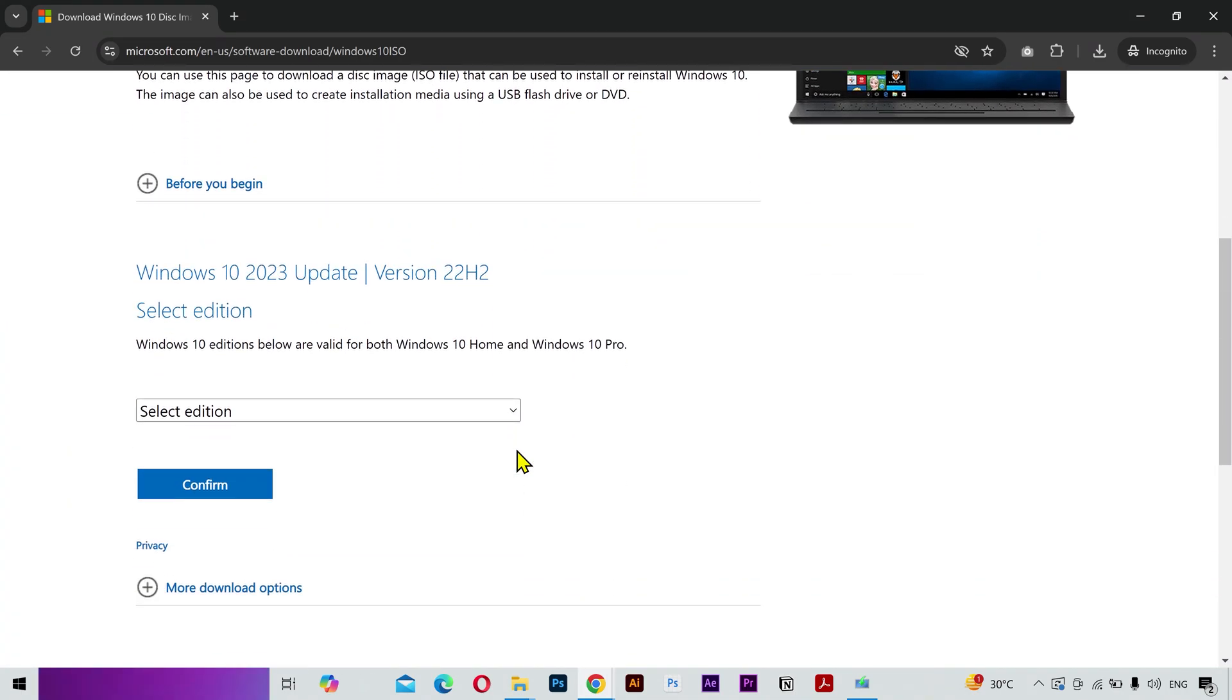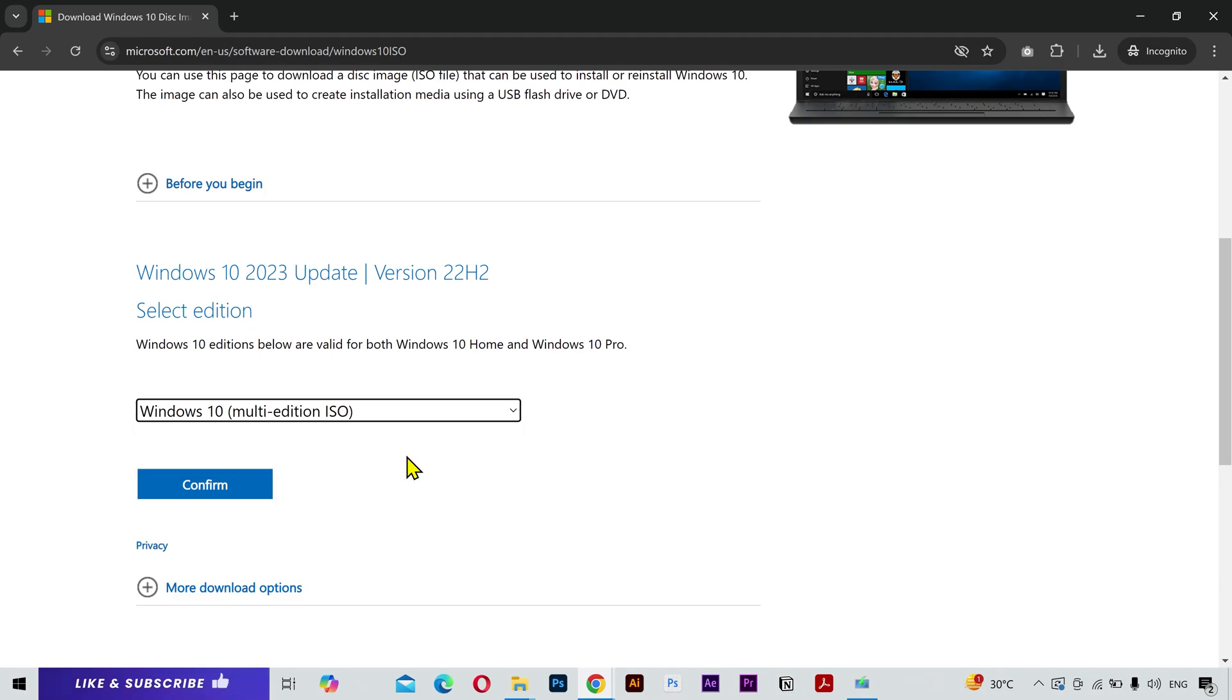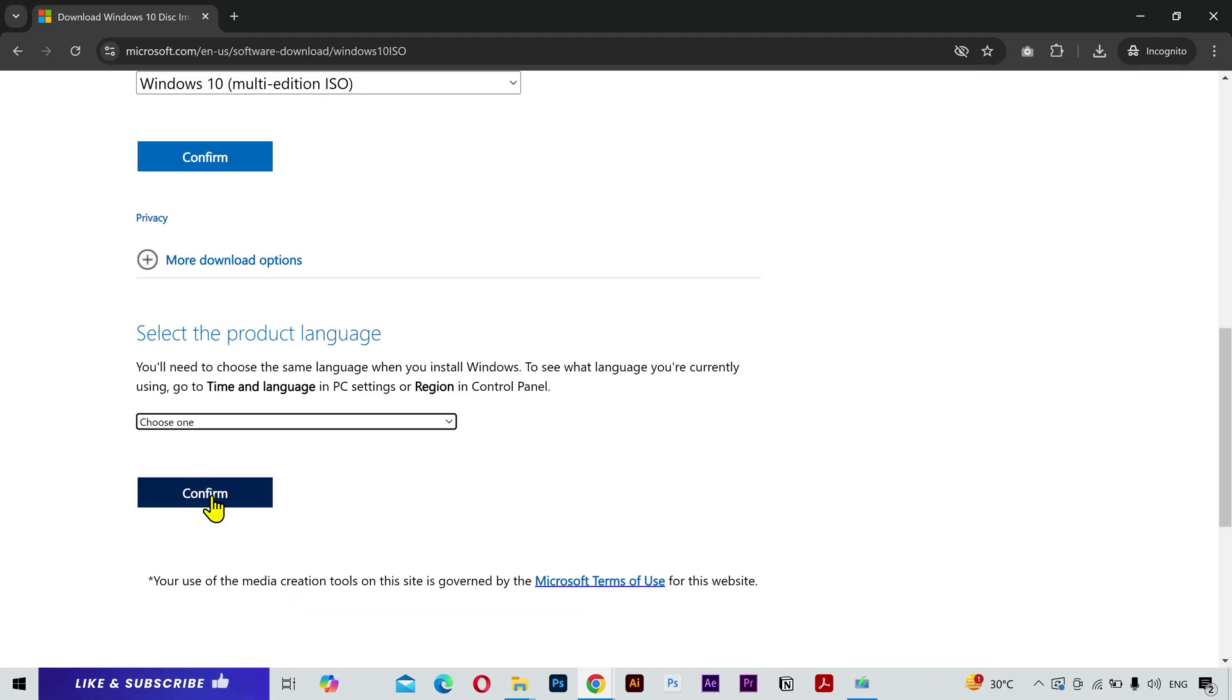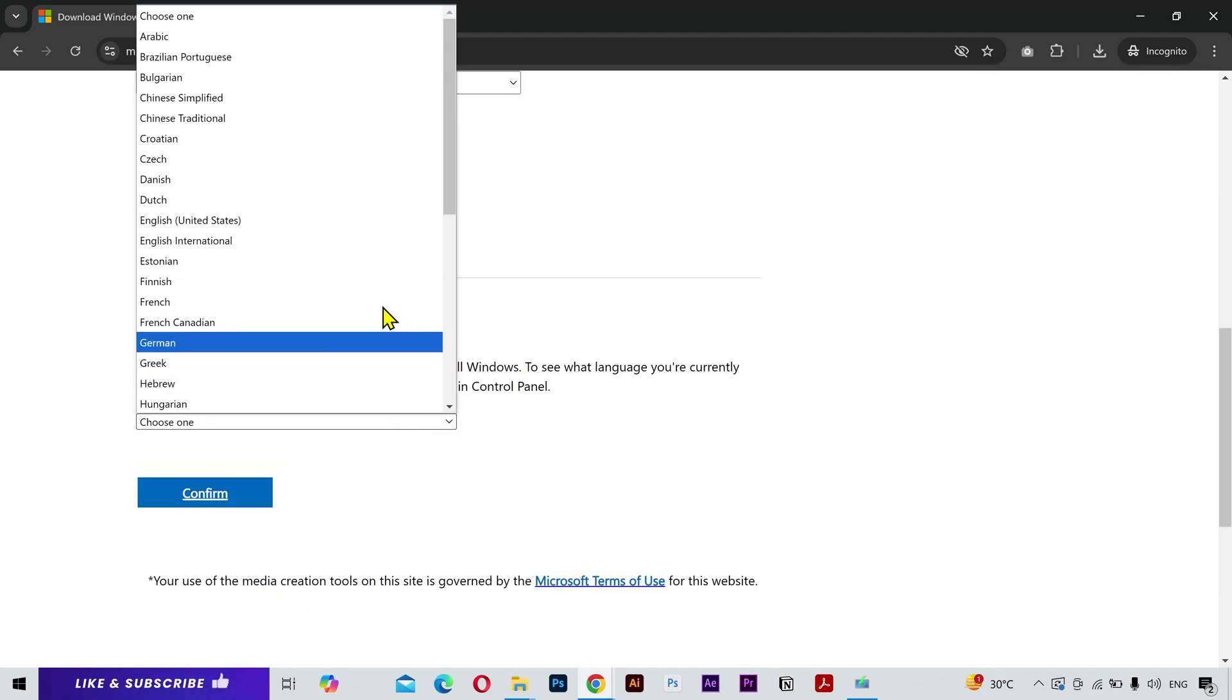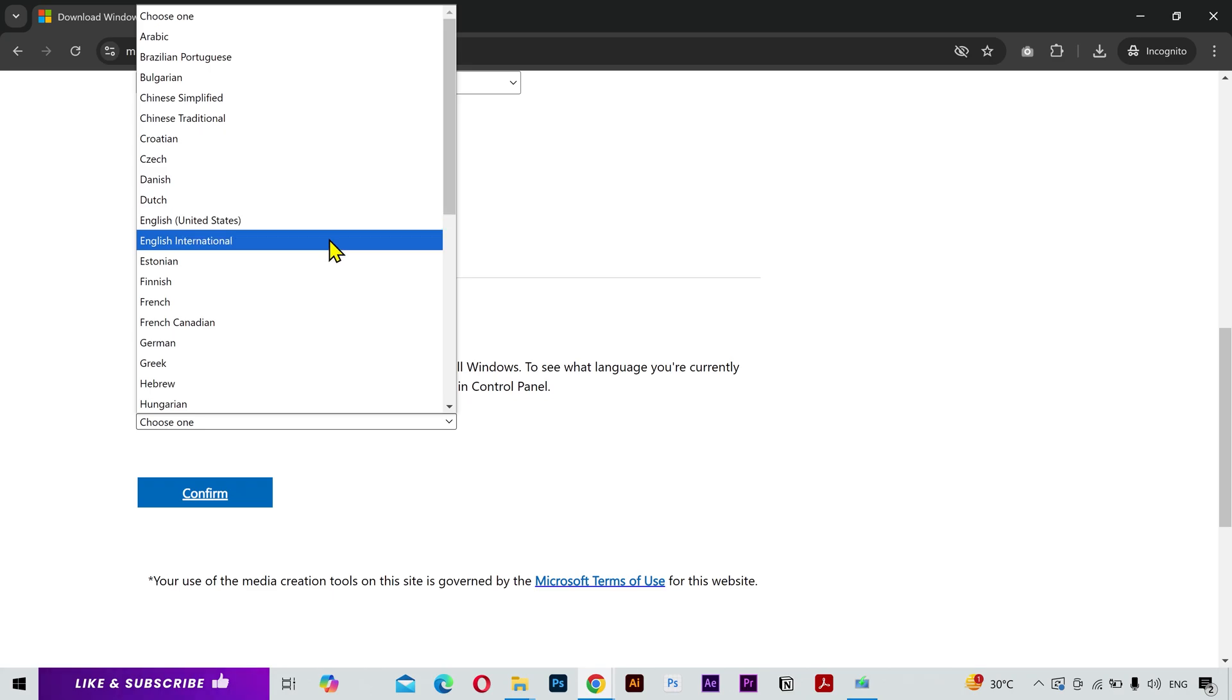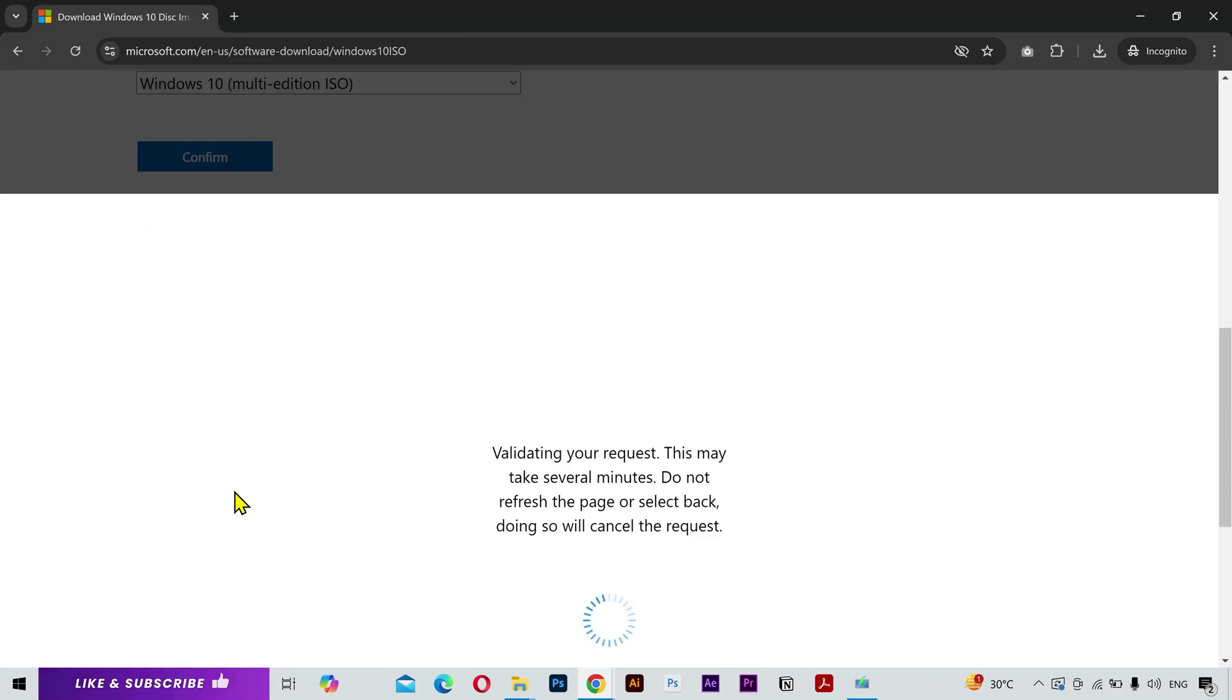As you can see now we are seeing the download options. Select the edition, then select your required language. I'll select English International. Click confirm.